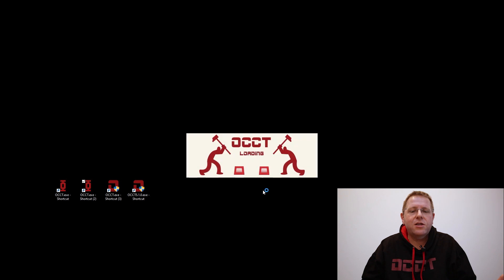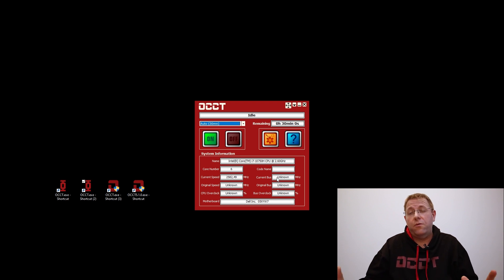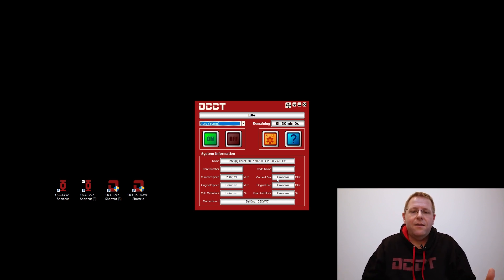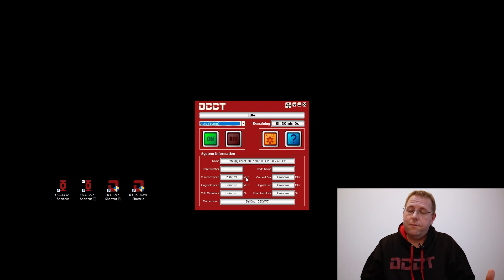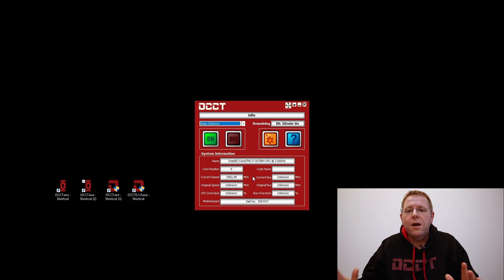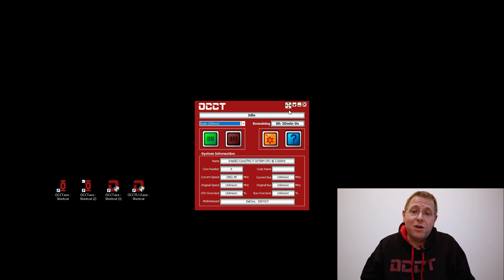A few years later, I rewrote it from scratch, and this is how it looks. You can already see I chose red for my main theme, and it's still displaying actually meaningful system information. It was still dedicated to CPU. This is like three years later — I was still considering OCCT as a hobby at that time, and it's only much later that I started to realize it could be my main job.